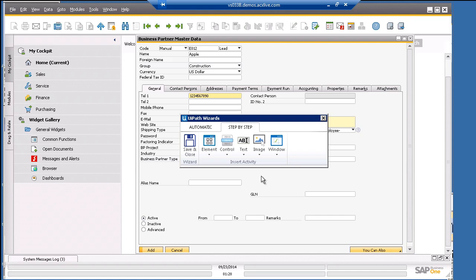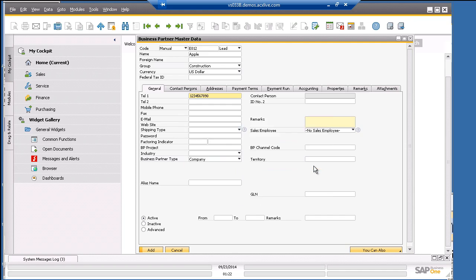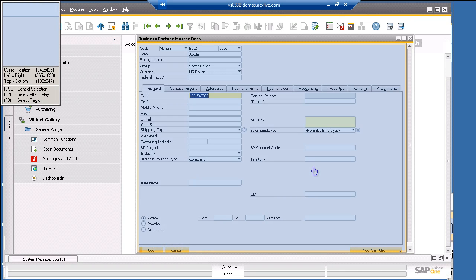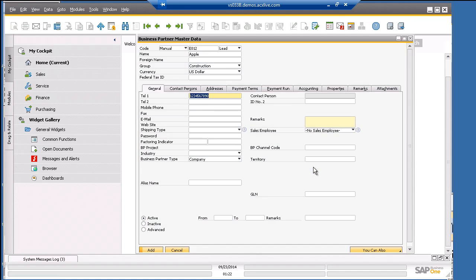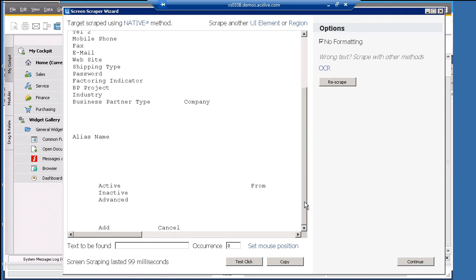The next type of field we want to click is the radio button. We will click the inactive. It's a similar process. Let's click on text, mouse, click. Then we copy the inactive text. No need to set the position. It will click the center of the highlighted text and will activate the button. Let's press continue.